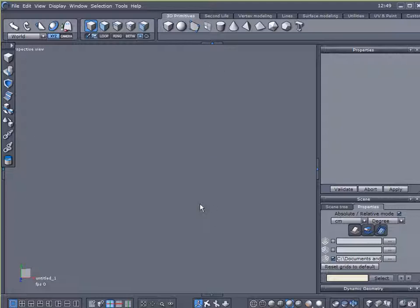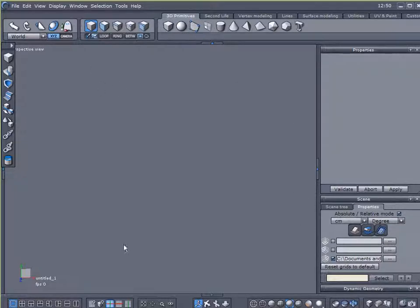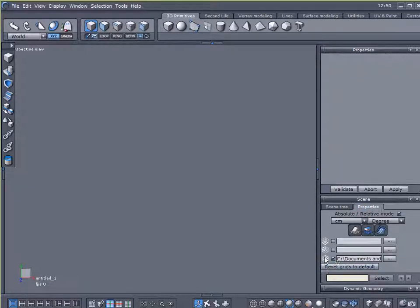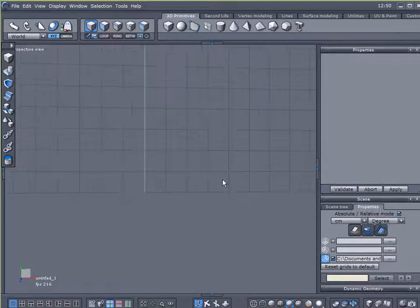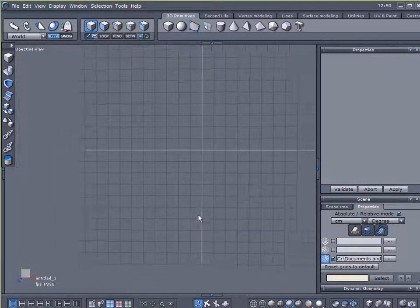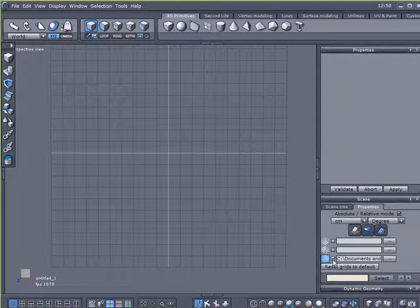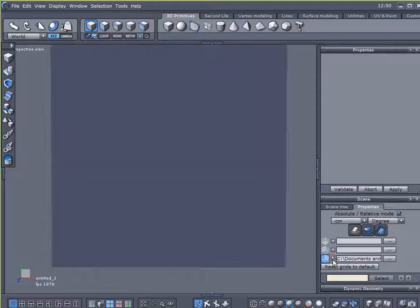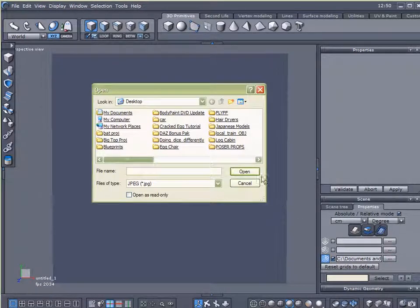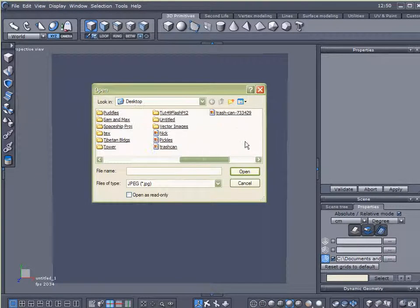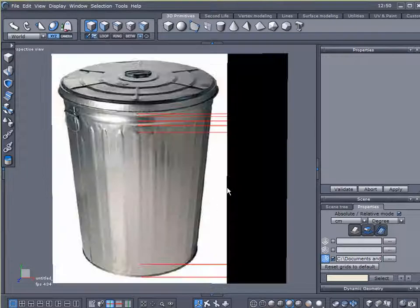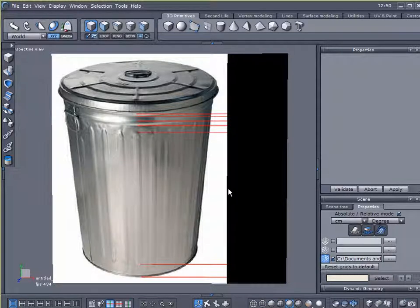So I want to use a reference image and I went to Google and I typed in garbage cans and I saved an image. Now I need to project that reference image here on my desktop. So under the Properties tab, I'm going to come over here to Scene Tree, click on Properties, enable my back reference grid here, and put a check mark so it projects a photograph. I'm going to click over here and navigate my way on my desktop to where my image is and there's my trash can.